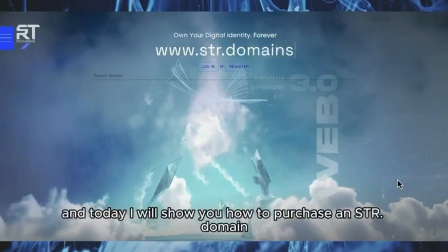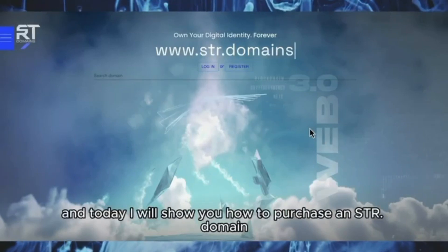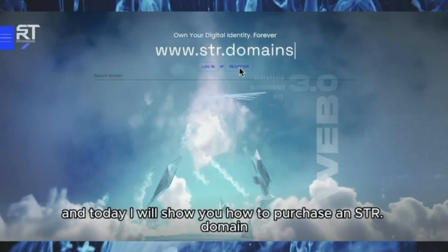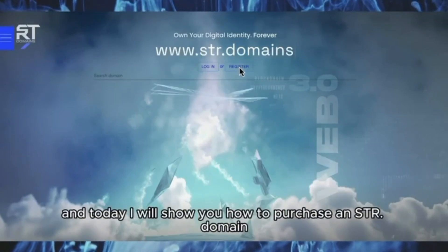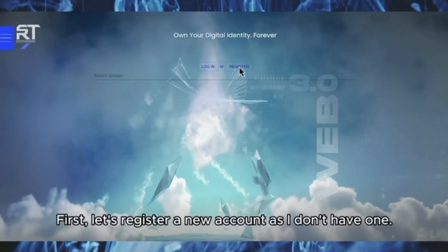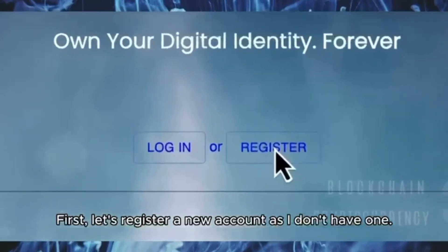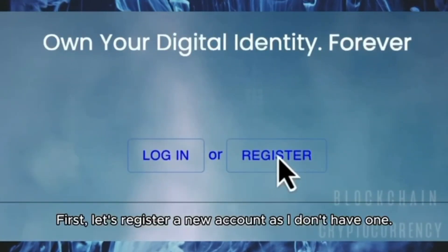Hello, my name is James and today I will show you how to purchase an STR domain. First, let's register a new account as I don't have one.